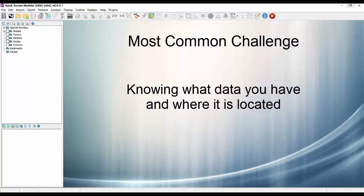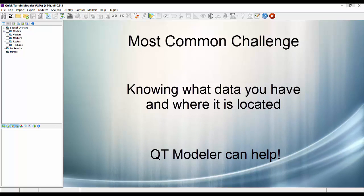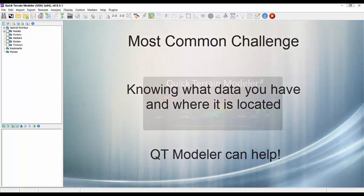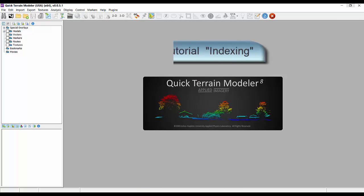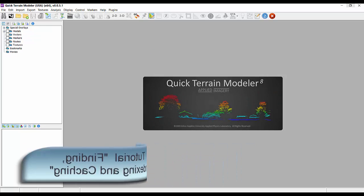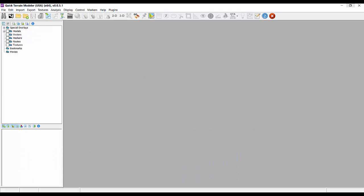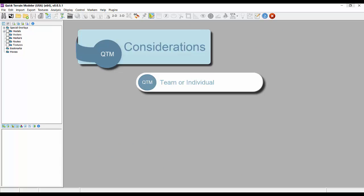Fortunately, QTModeler can simplify these tasks by following a few best practices I am about to show you. This tutorial will dovetail with two of our other general interest tutorials, the first one entitled Indexing and the second Finding Indexing Caching. However, it will expand those topics to explain how to use those files you create as part of a planning cell or team when you may or may not be connected to a network.